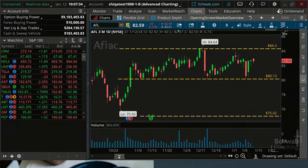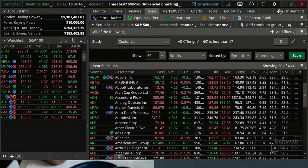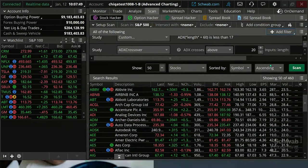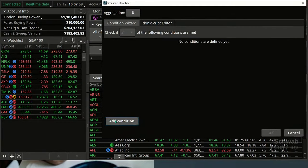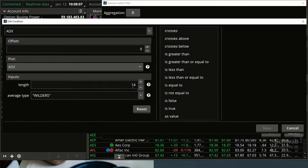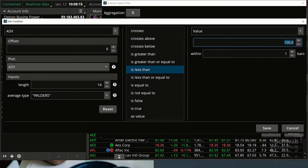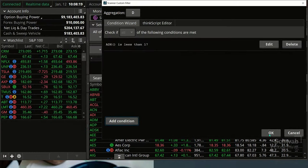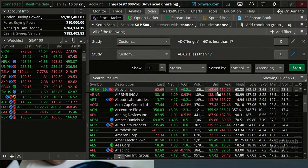In order to get both a longer-term range and confirm the stock hasn't moved out of that range recently, we're going to add another step. We'll go back to our scan, add another study filter, and do the ADX again — this time using the shorter default lookback period. So we have a 60-day ADX filter and now a shorter-term ADX filter as well.